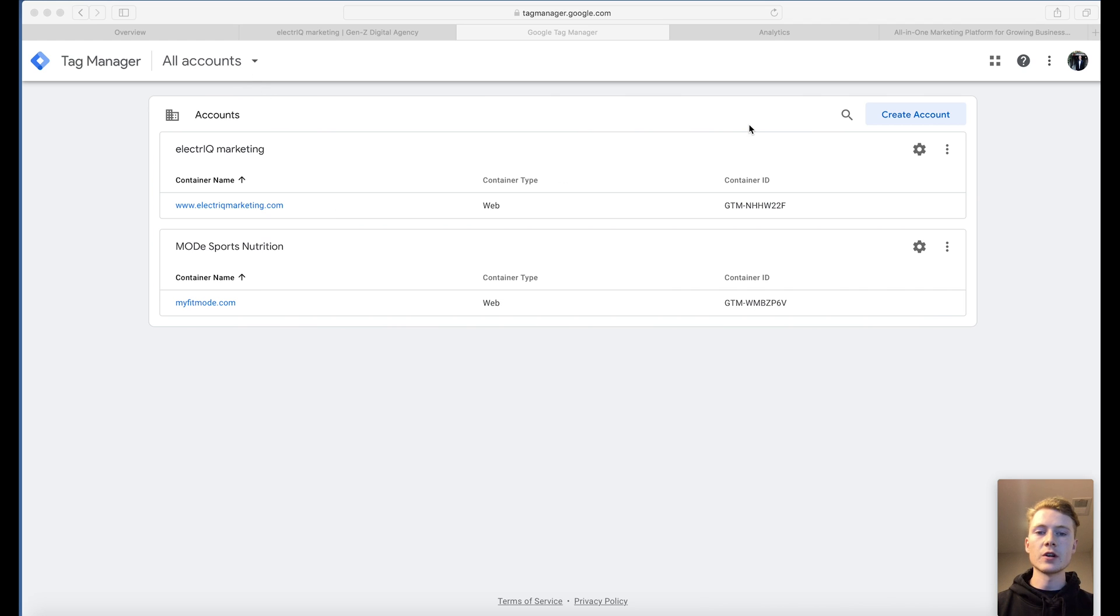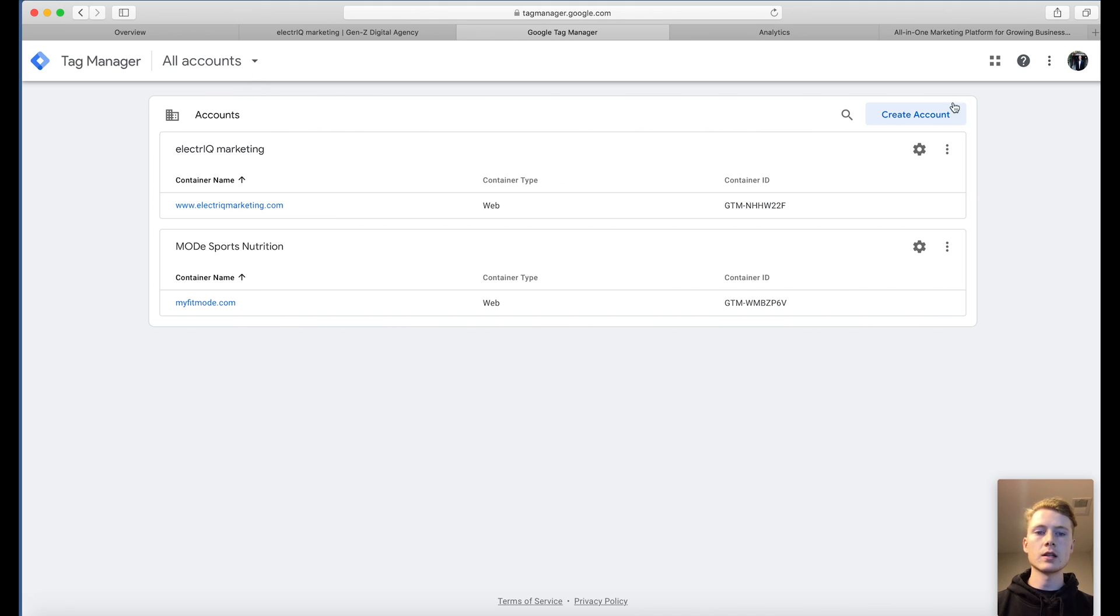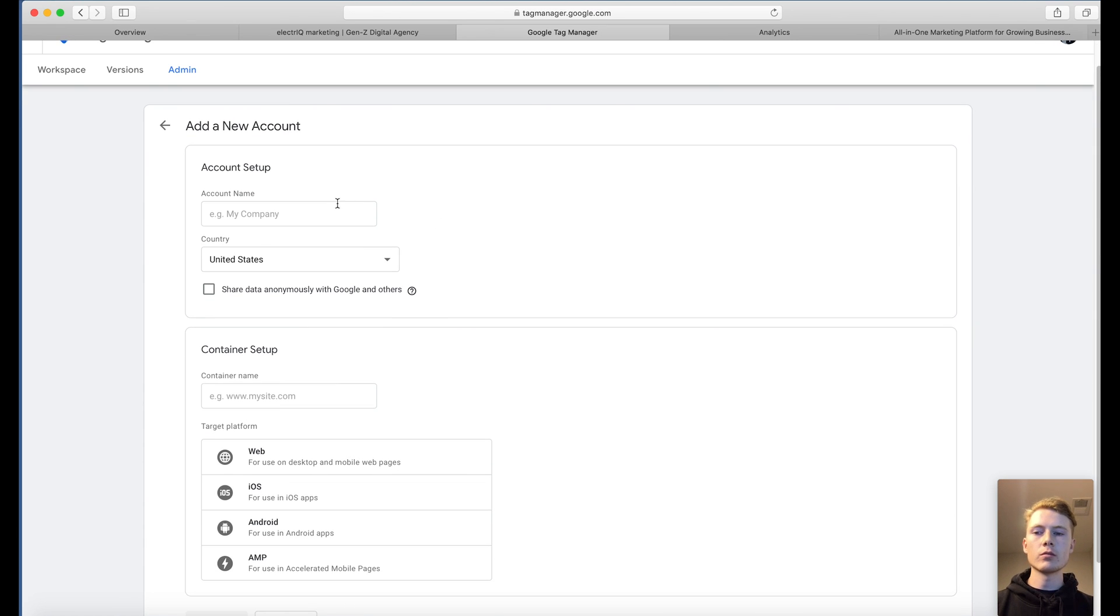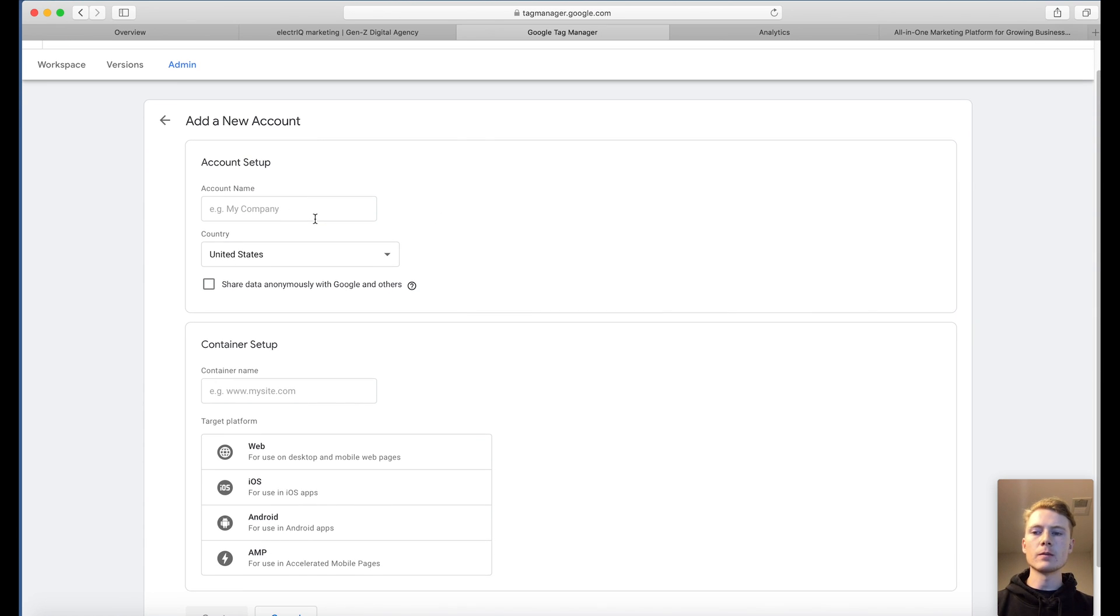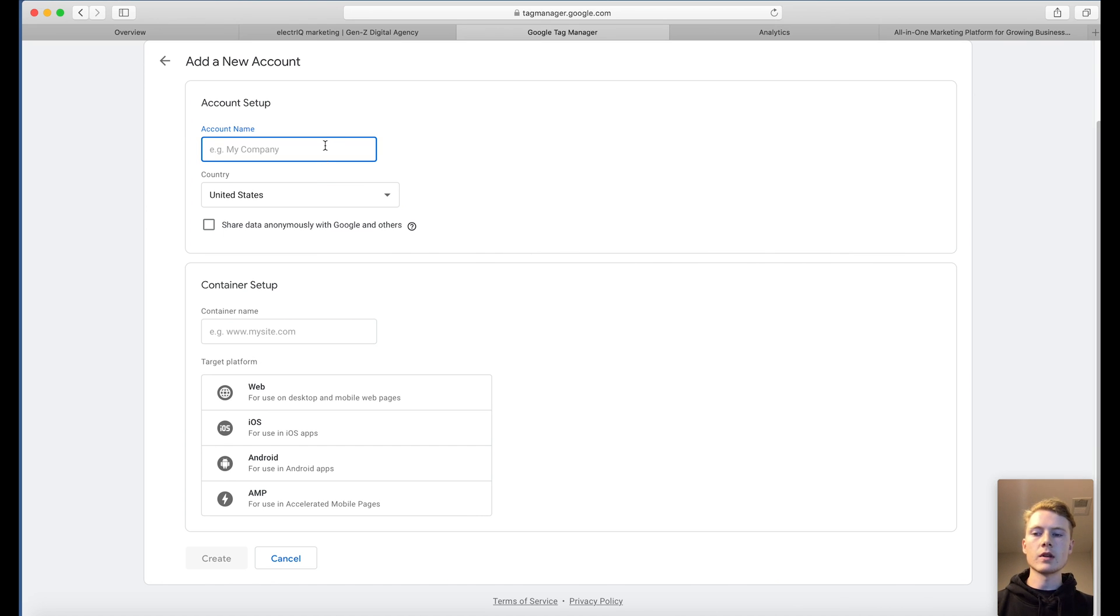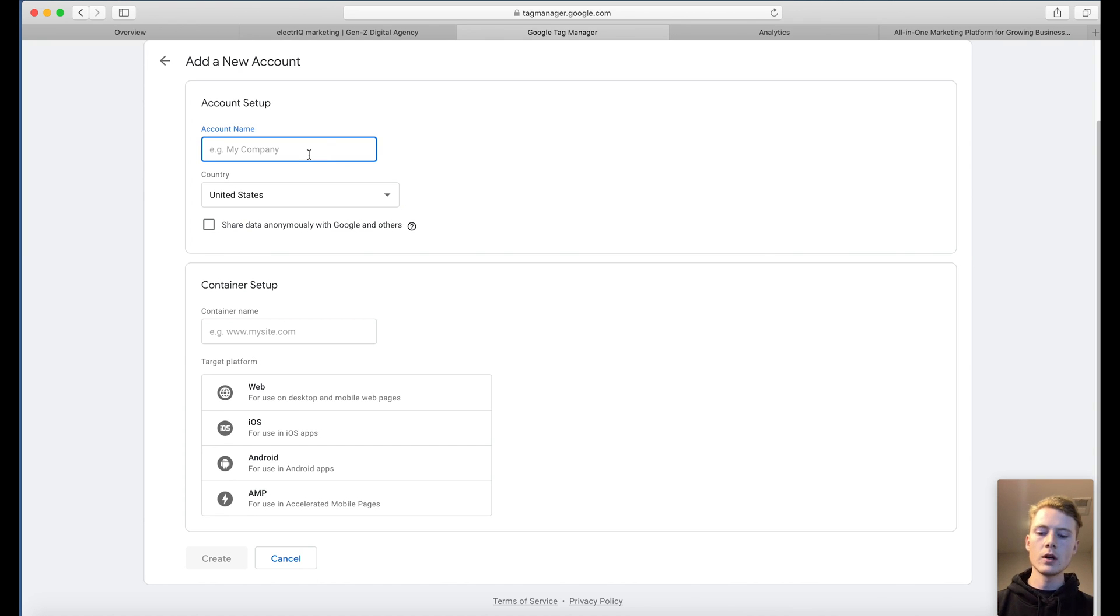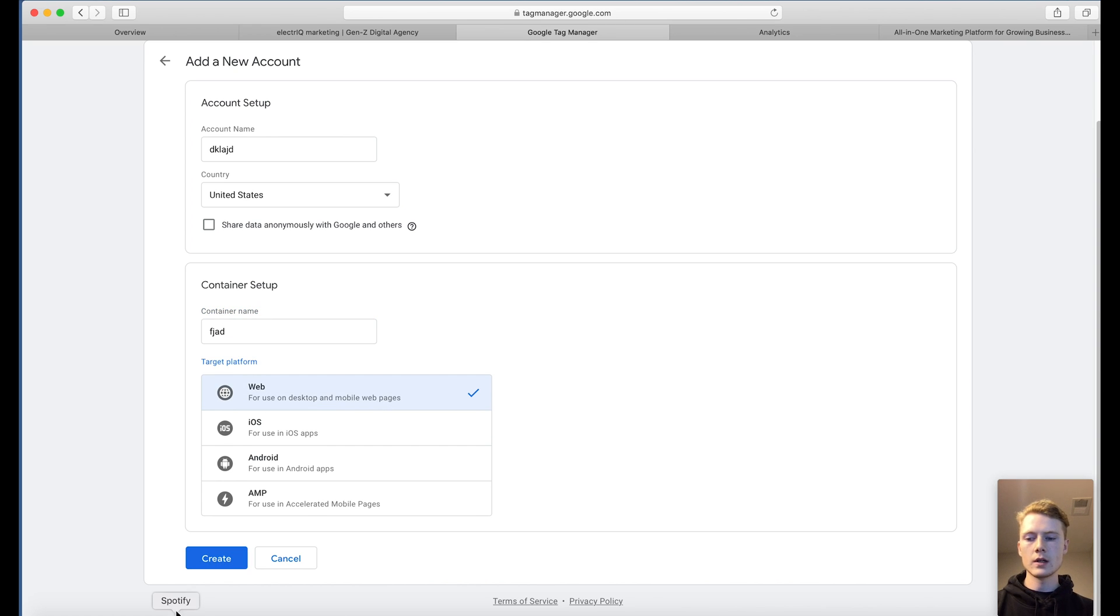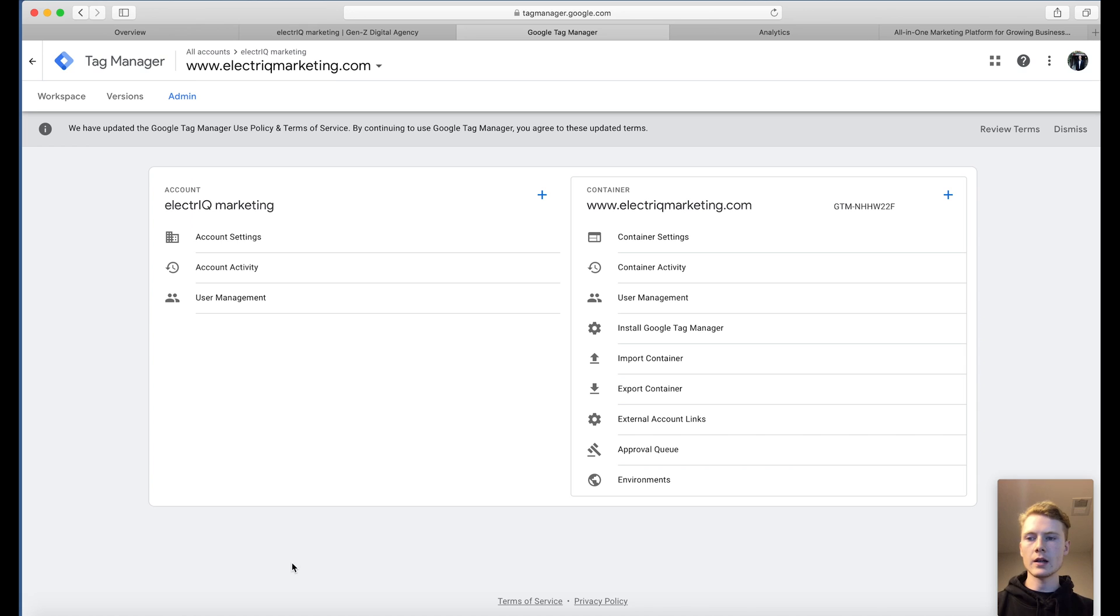So first things first, you're going to need to create an account. I already have some accounts here so it might look a little bit different for you, but not really. You're just going to enter your account name, sort of like how you would do for Google Analytics. It's basically the same thing where you can have multiple containers within a certain account. So let's say whatever it would be, and then your container name, and then you would create. I'm not going to hit create because I already have some.